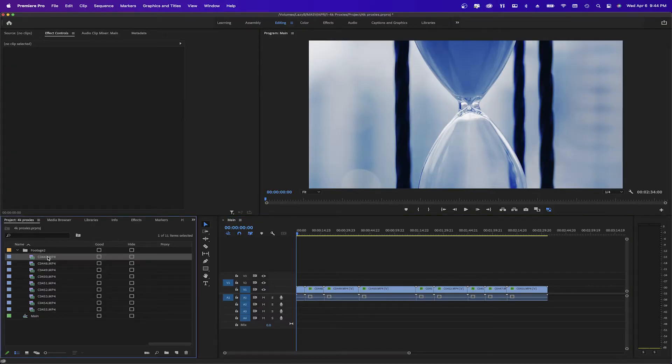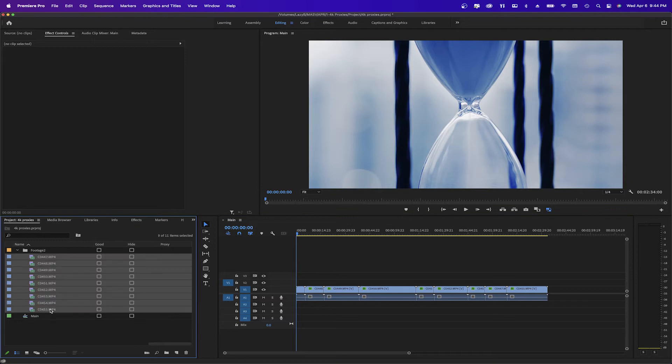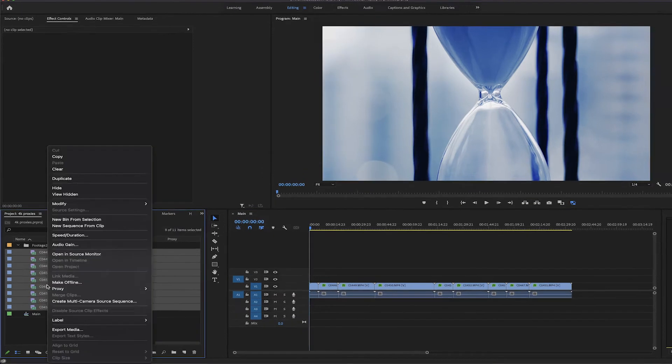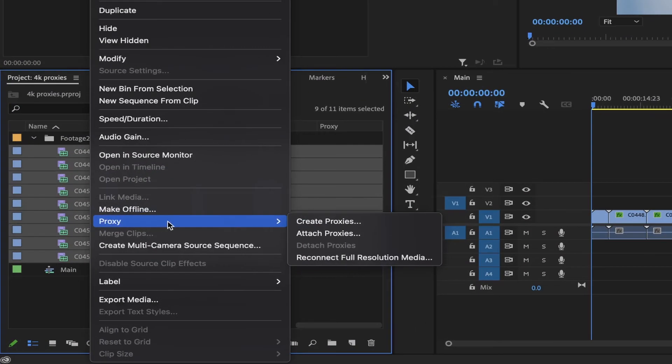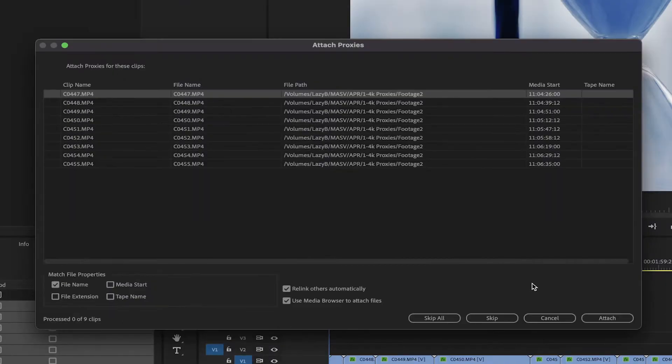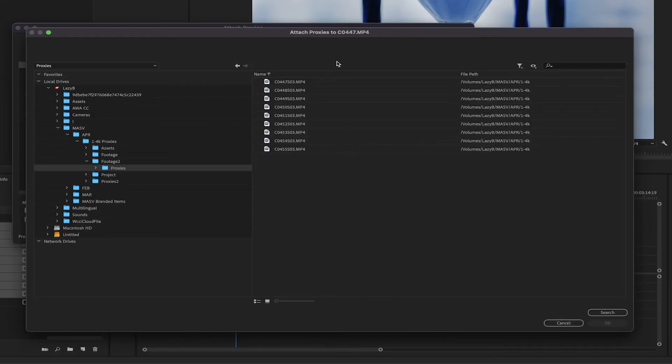To link proxies that are already created, right-click on your footage, select Proxies, then Attach Proxies. Here, you can click Attach, and locate your proxy files.